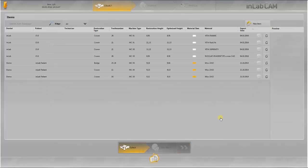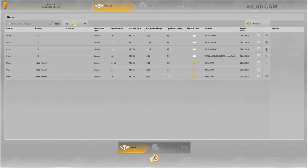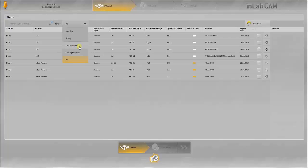This overview contains all the work which is currently saved in the software. This can be filtered according to different timeframes ranging from the last 24 hours up to several weeks. Specific restorations can be sought and selected with this filter.